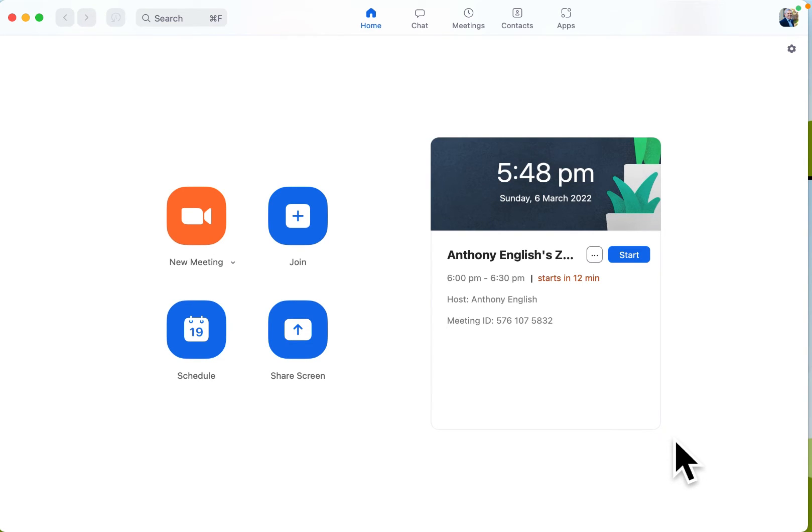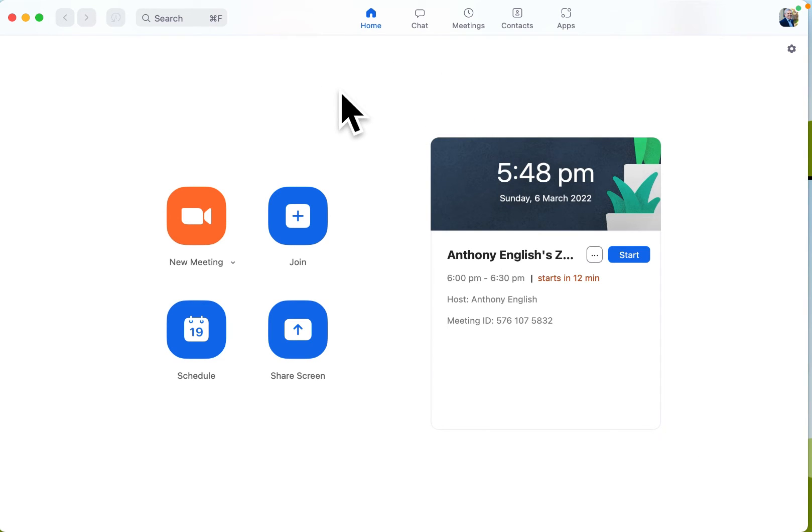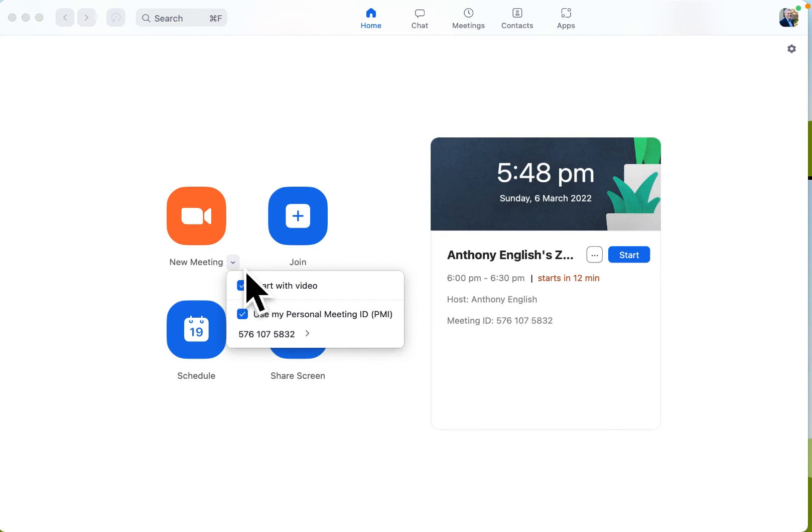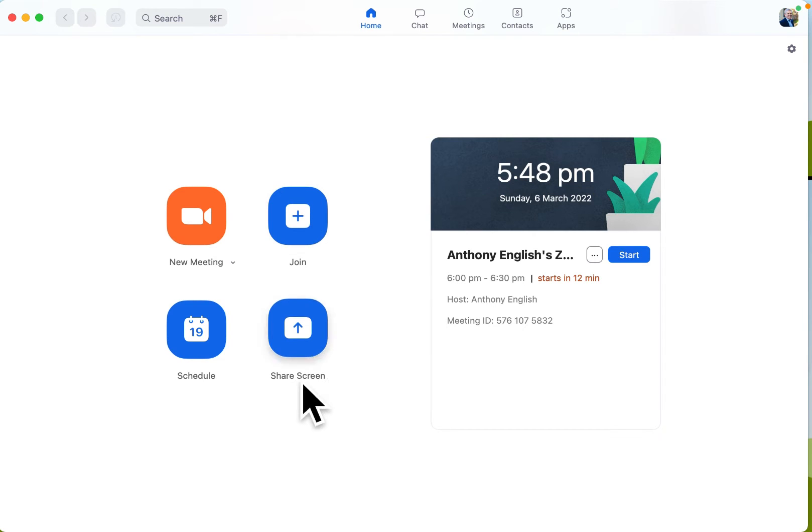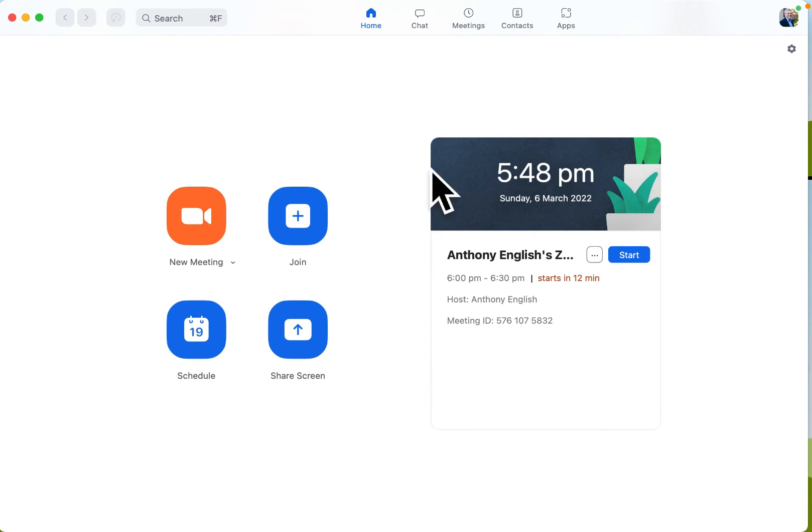You can go into the Zoom desktop app, and you can start a new meeting if you want, or schedule a meeting, or join somebody else's meeting, or just share your screen. But if we don't want to do any of that, we can just start chatting. Go to chat.